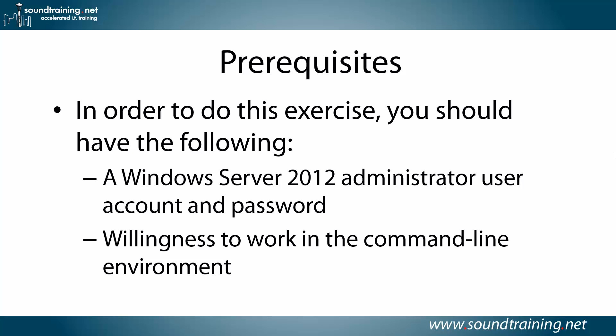Prerequisites: In order to do this exercise, you'll need a Windows Server 2012 administrator user account and password, and a willingness to work in the command line environment.